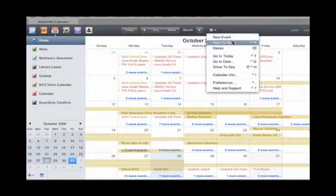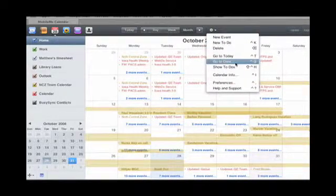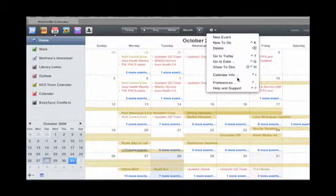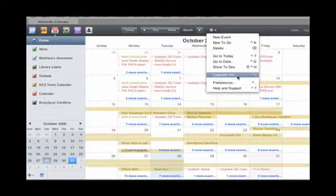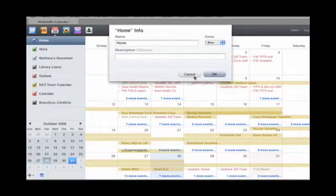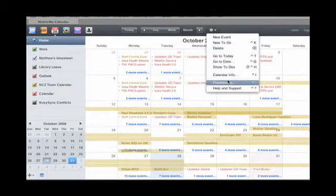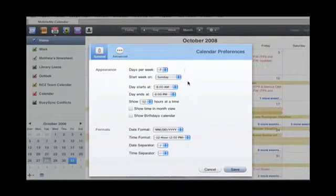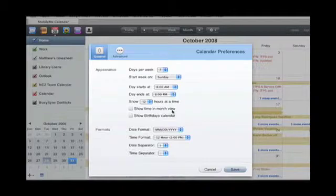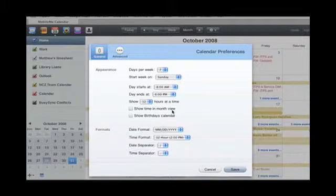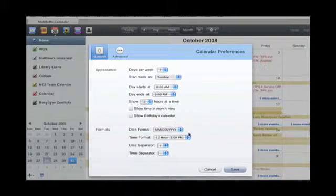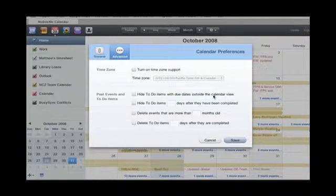You can add a new event, new to-do, delete, go to today, go to a specific date, show your to-dos. Calendar information like a description, change the color. For preferences, you can show how many days per week, what day to start on, what your day starts and ends on, show how many hours at a time, show time in month view, so if you have an appointment at 12 p.m. it'll show up in the month view. Show birthday calendars, date format separators, turn on time zone support, hiding to-do items.